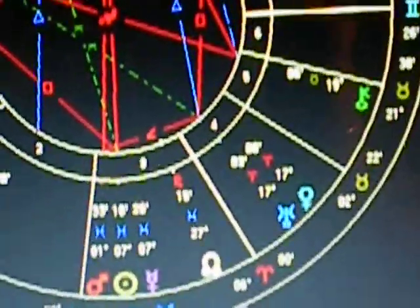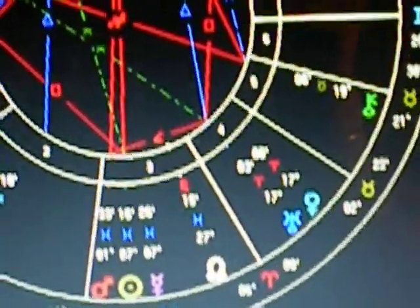Before we get off the subject of Elizabeth Taylor and her relationship profile, I also wanted to talk about this conjunction between Venus and Uranus in her chart, very close together.